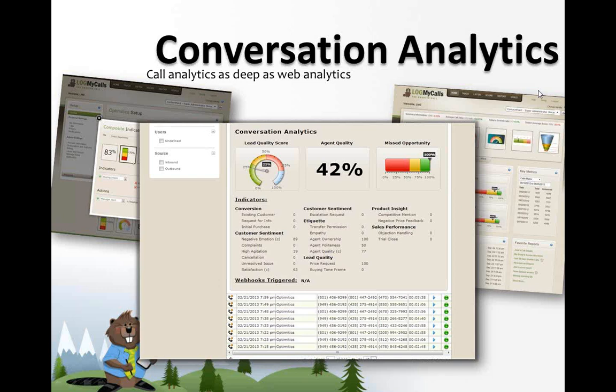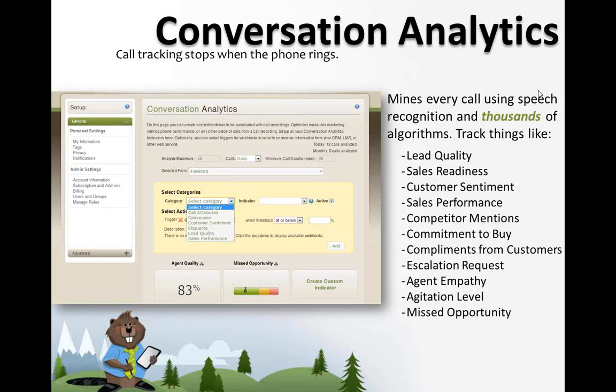You can see on your screen how that looks on a per-call basis. Just a few elements conversation analytics can track: lead quality, sales readiness, customer sentiment, sales performance, competitor mentions, commitment to buy, compliments, escalations, agent empathy, agitation level, and missed opportunities.